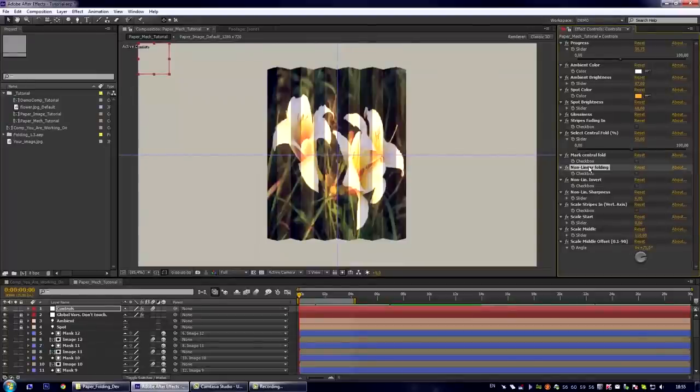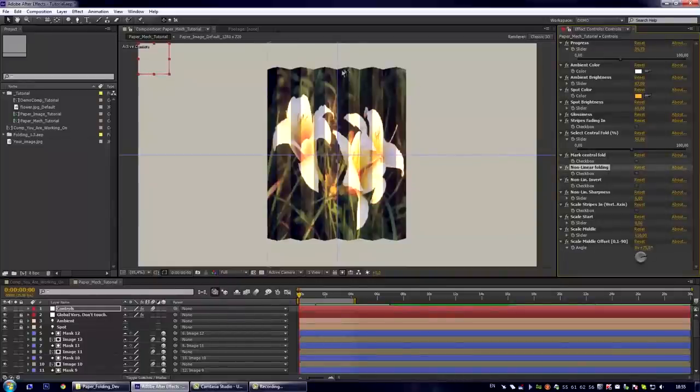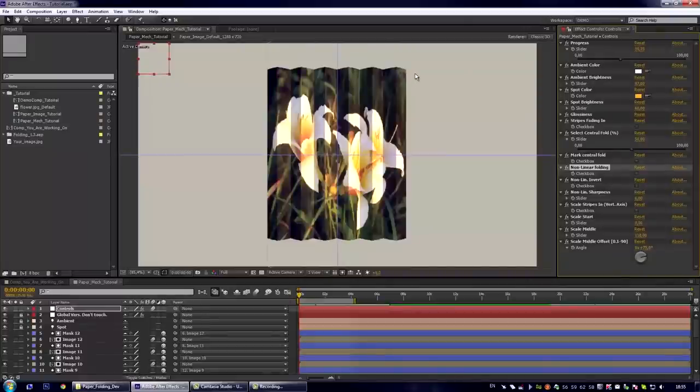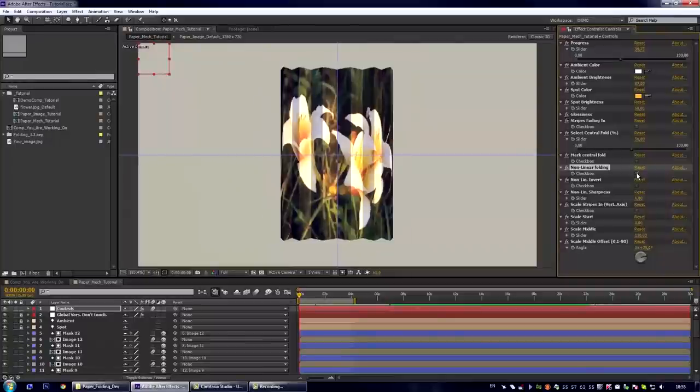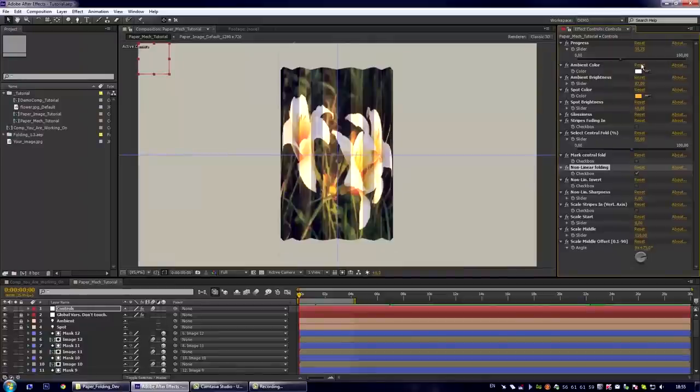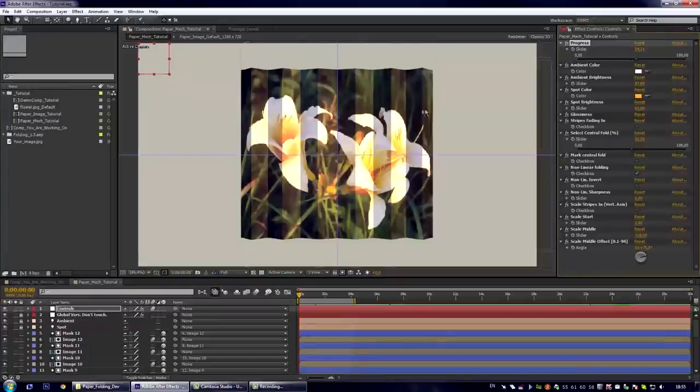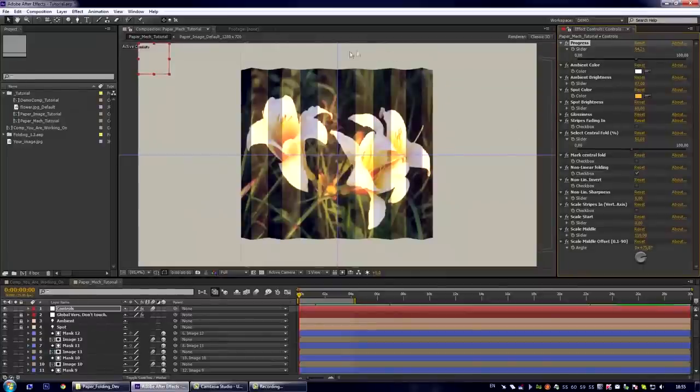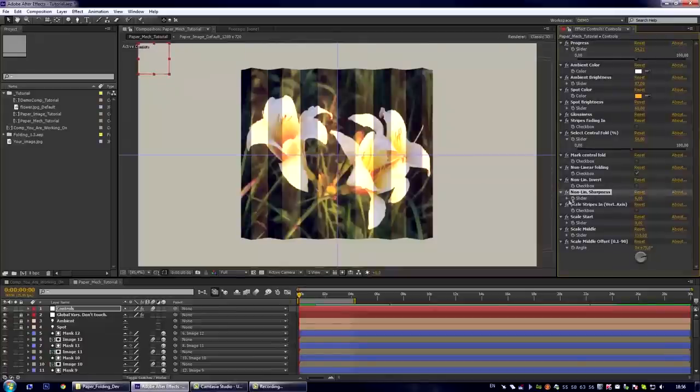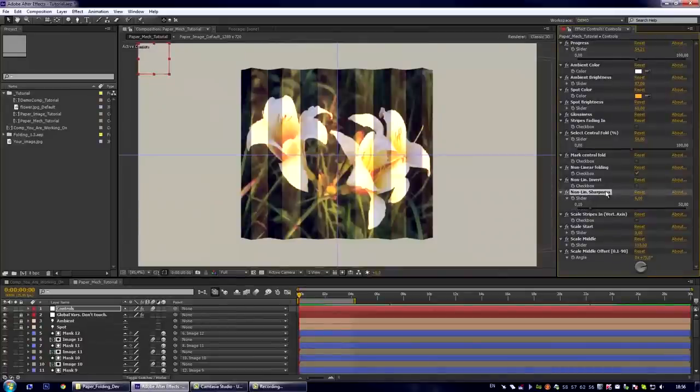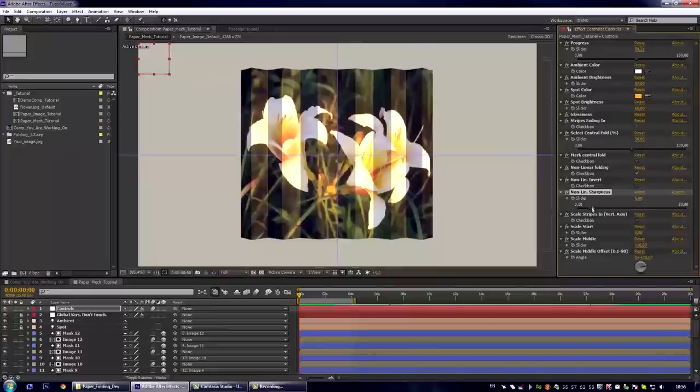The next group of controls is the controls of non-linearity. Let us see that now the folding amount is even on the entire count of stripes. And if we turn this checkbox on we can see that now there is the area with more foldness and the area with less foldness. You can also control the sharpness of the transition by adjusting the non-linearity sharpness control.